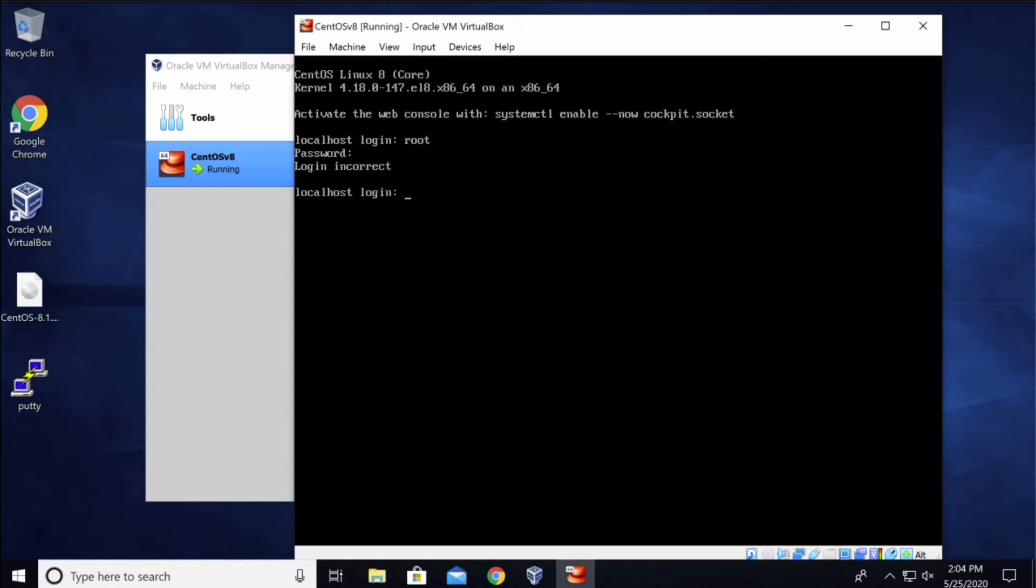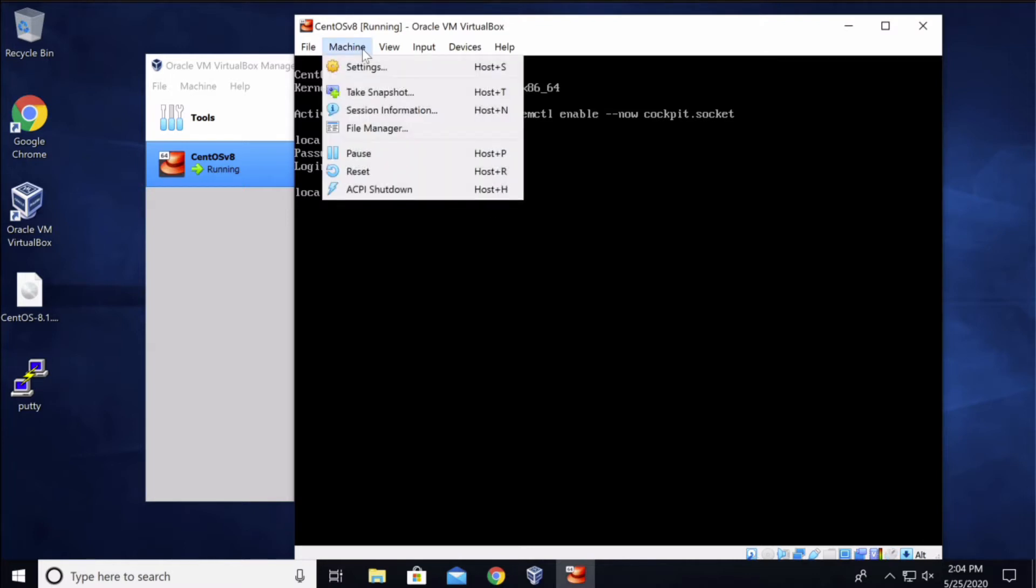So what I need to do is I need to click on machine and select reset and select reset again.